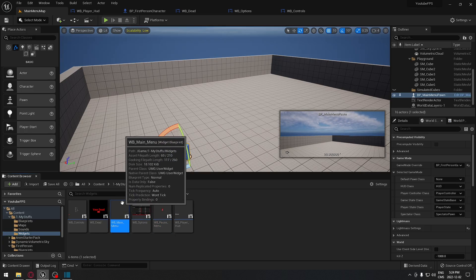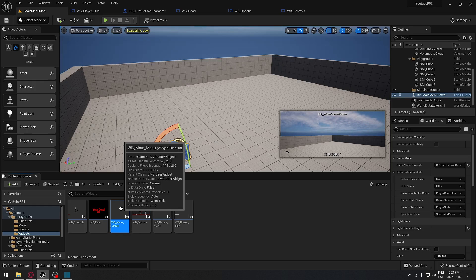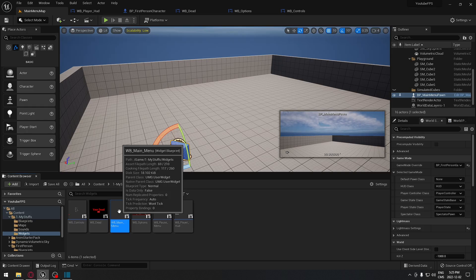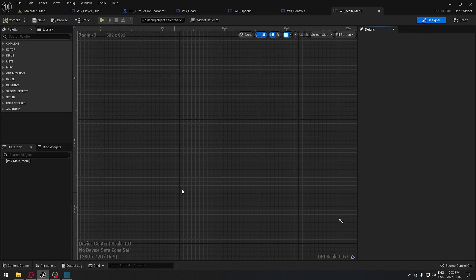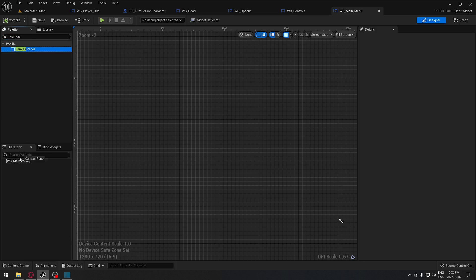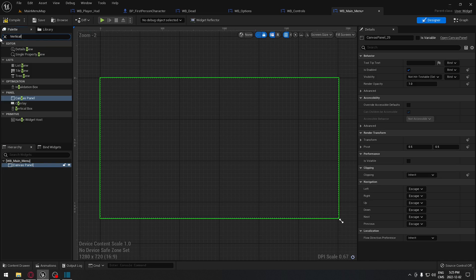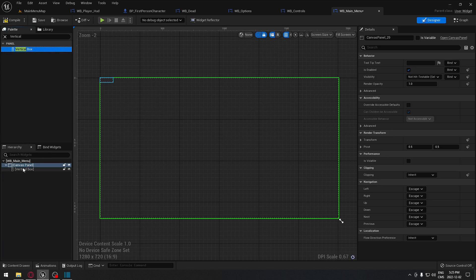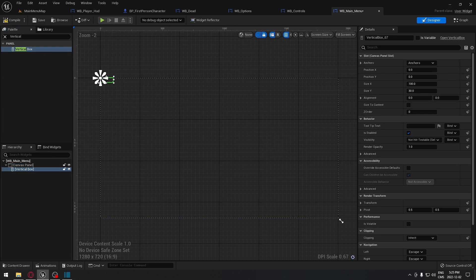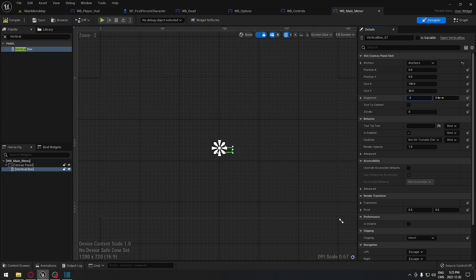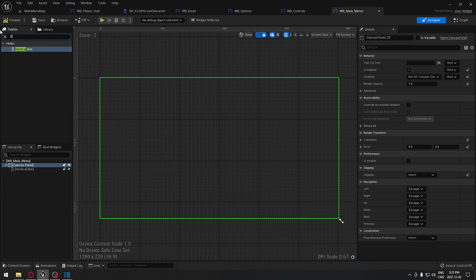We go to our widget and open the main widget where our menu will live. First, we add a Canvas Panel, then drag in a Vertical Box that's going to contain all our buttons. We anchor it to the middle of the screen, reset Position X and Y to 0, set alignment to 0.5 so it's perfectly centered, enable Size to Content, and then search for our button.